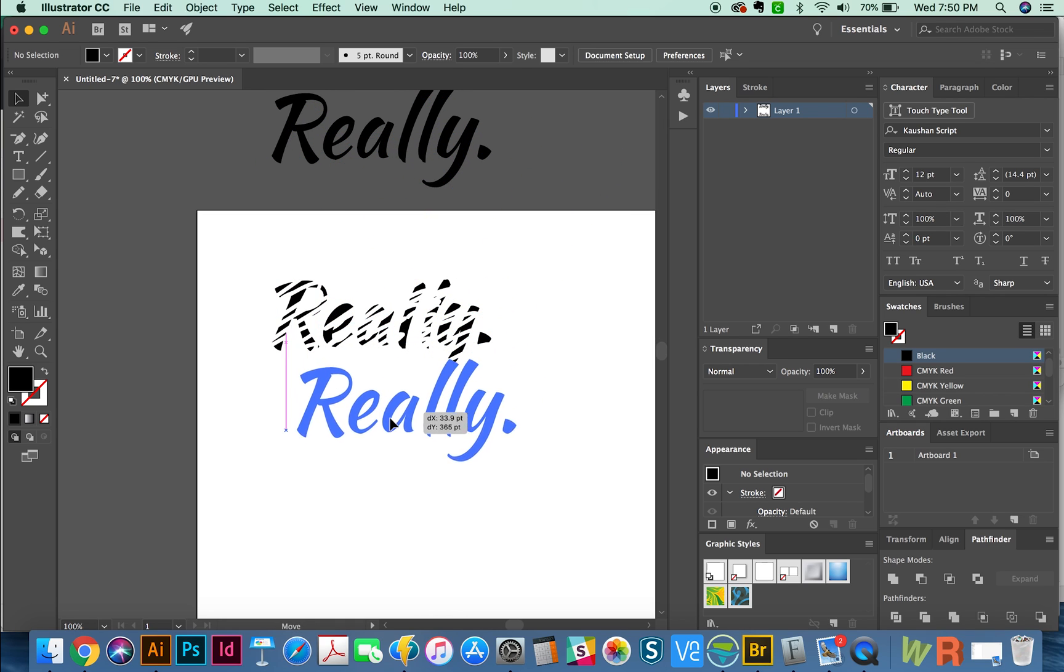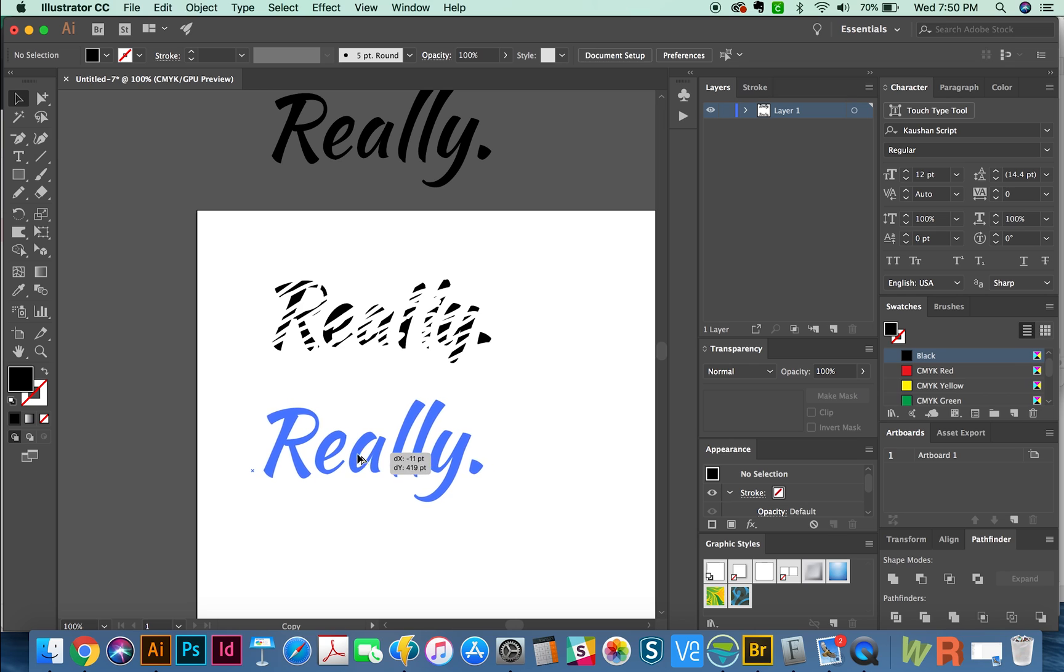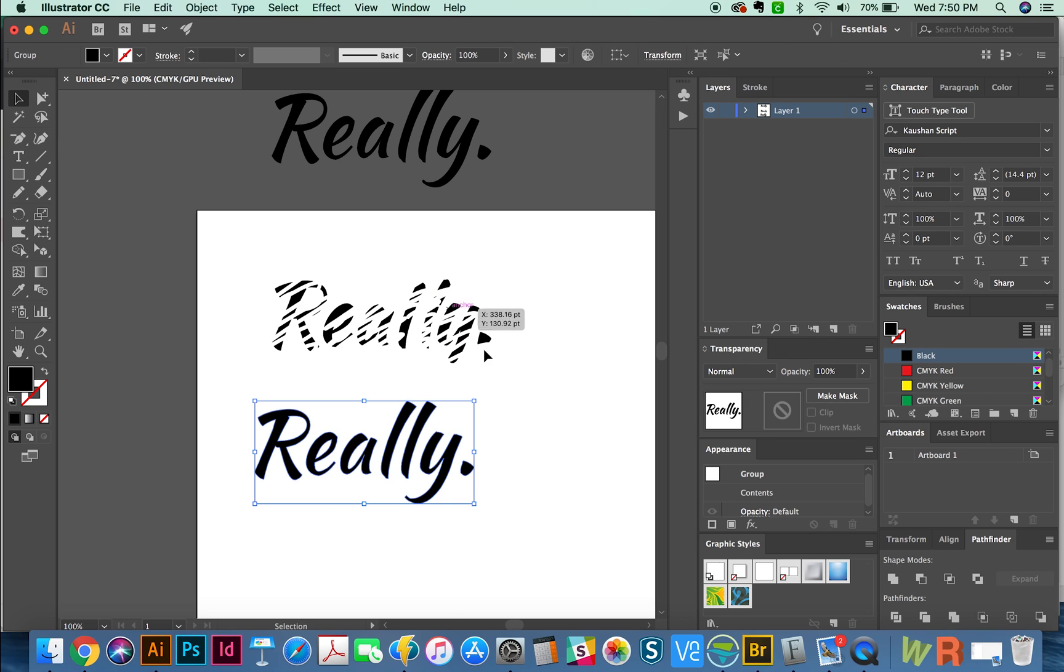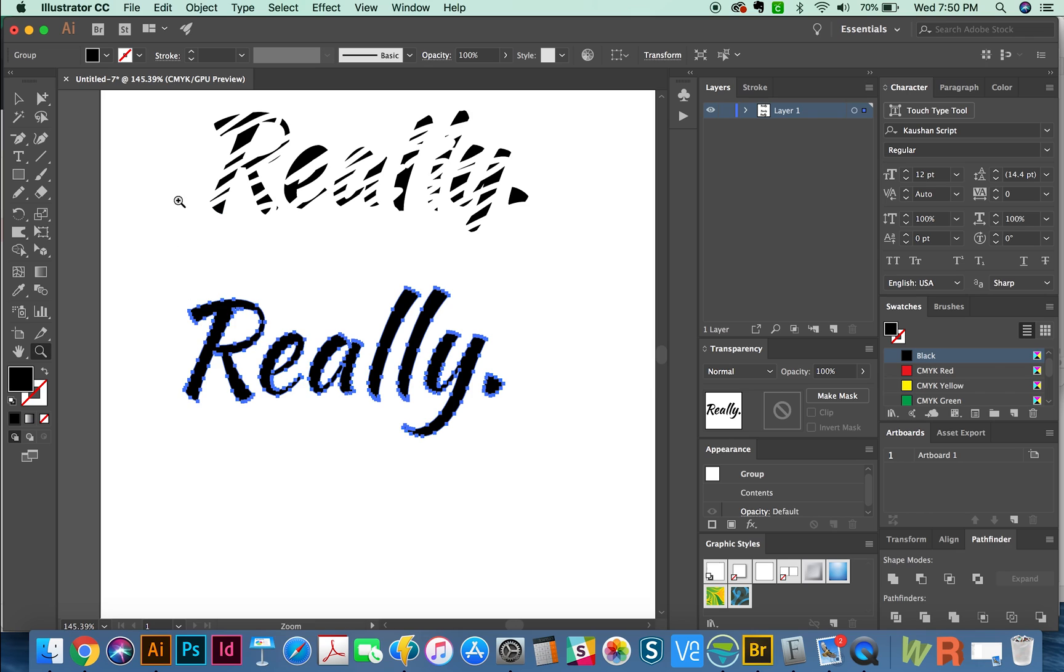Okay, now I'm going to take the same word, and I'll make another copy of it by holding option and dragging it. And I'm going to Shift CMD O to turn it into outlines too. Now we'll hit C for the scissors tool.